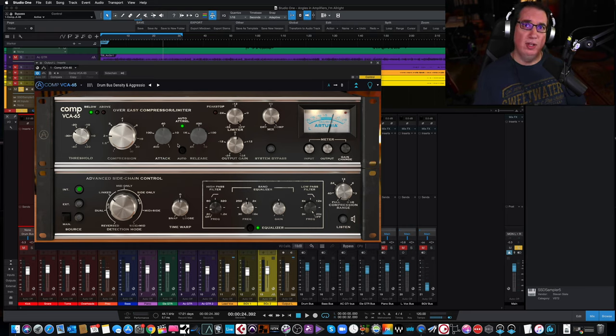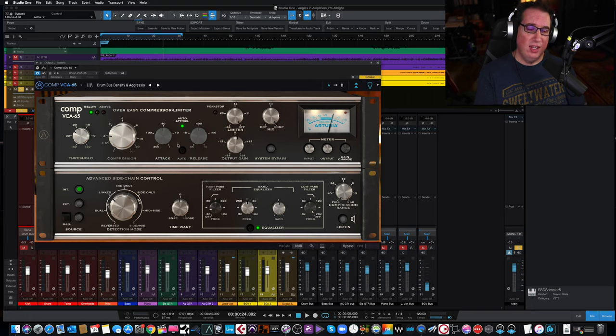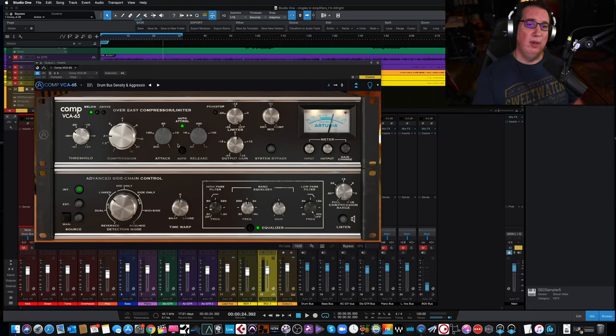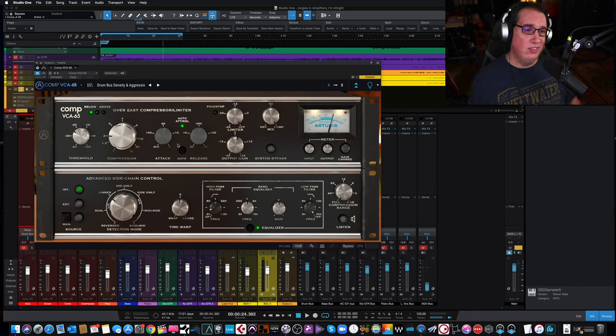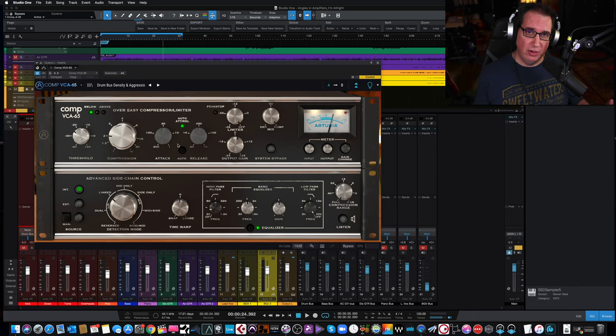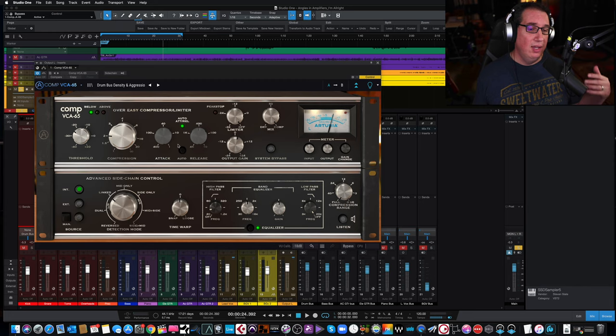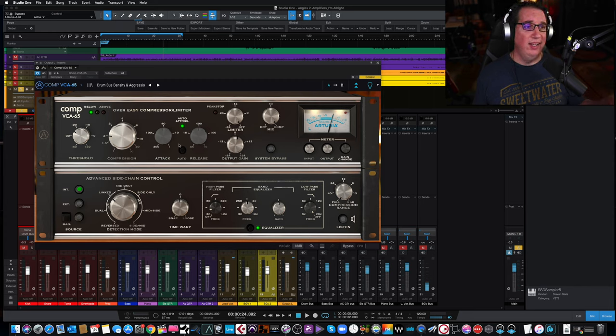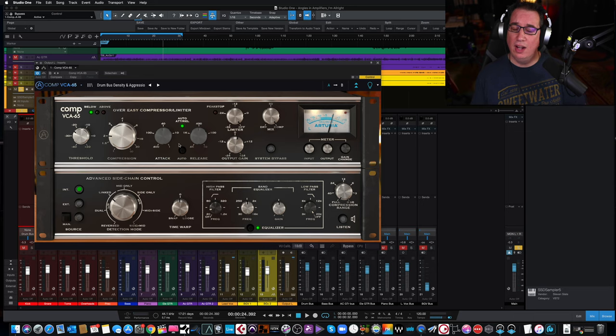And also thank you for sponsoring the mixing contest at mixing made easy dot net. So if you're not a member there, go check it out. Links will be in the description box. So you may have a chance to win this, as well as a bunch of other great plugins from different plugin manufacturers. So thank you so much for joining me on this episode of Plugin Review Friday and taking a look at the Comp VCA 65.